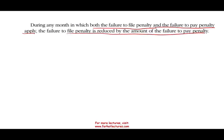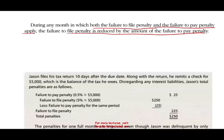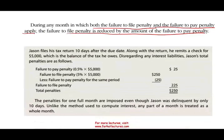During any month in which both the failure to file penalty and failure to pay penalty apply, the failure to file penalty is reduced by the amount of the failure to pay. So the failure to pay is basically given as a credit. Let's work an example to see how this works. Jason filed his tax return 10 days after the due date — less than a month, so they are late one month. Along with the return, he remits a check for $5,000, which is the balance of the tax he owes.